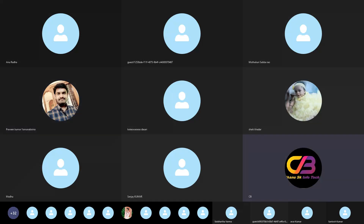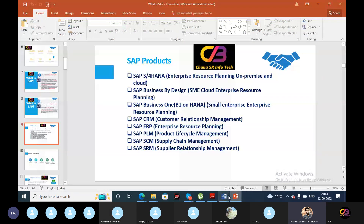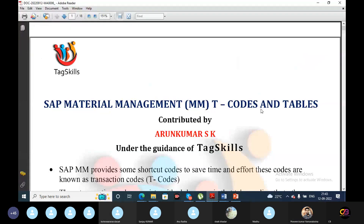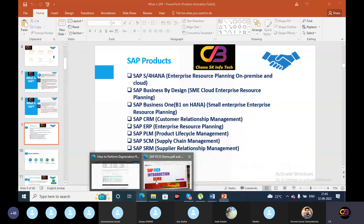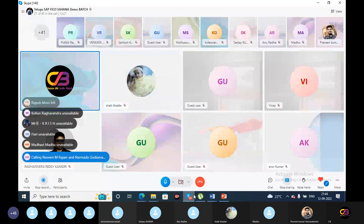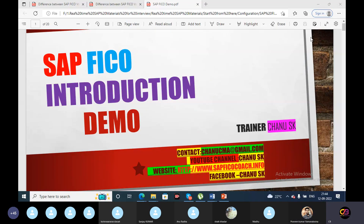Okay guys, let's start the demo session. So far, we have discussed some of the SAP FICO demo introduction, and we have talked about SAP FICO S4 HANA.